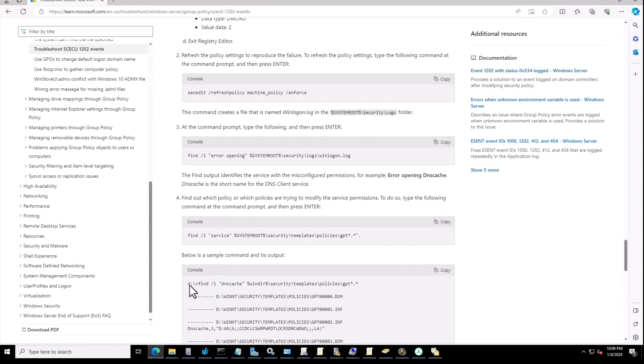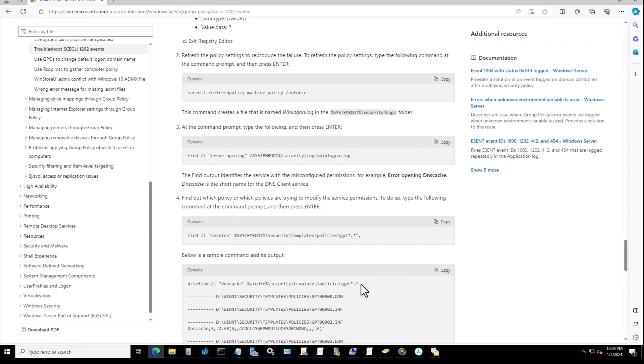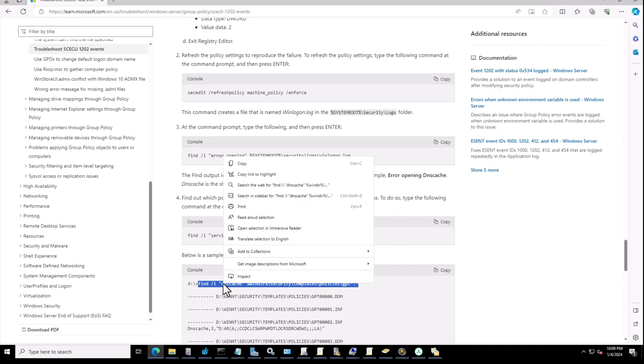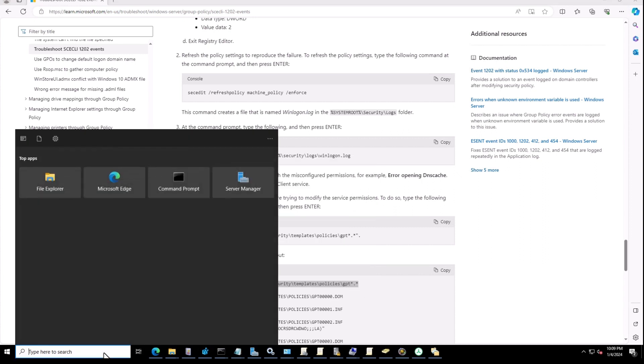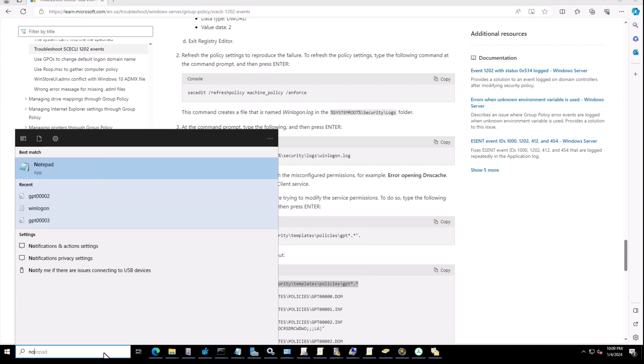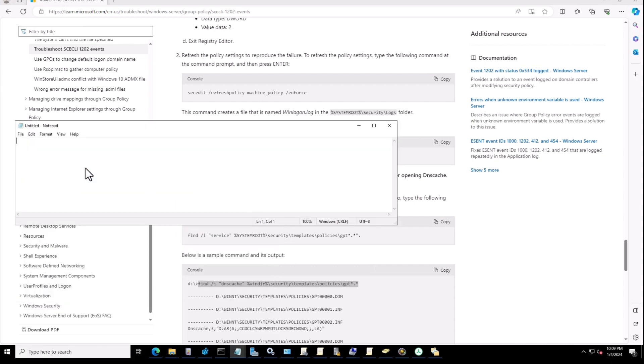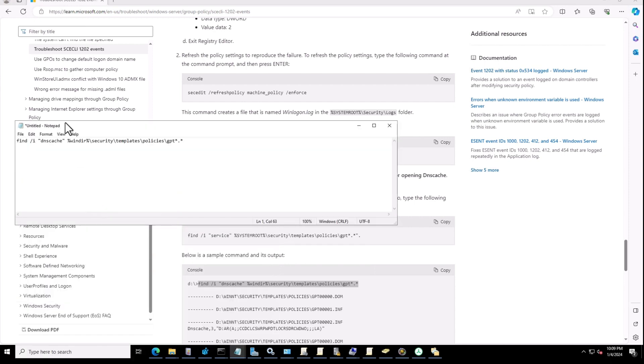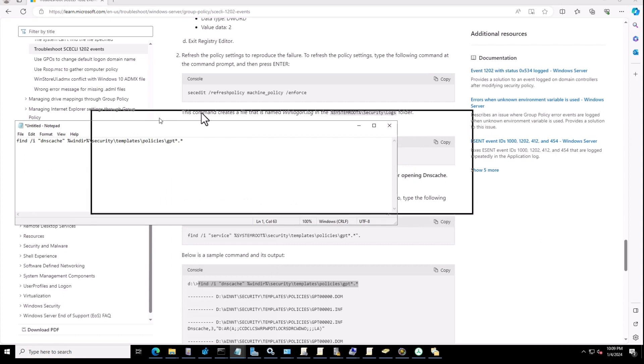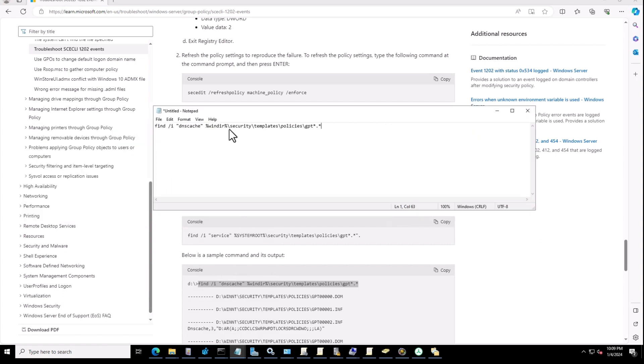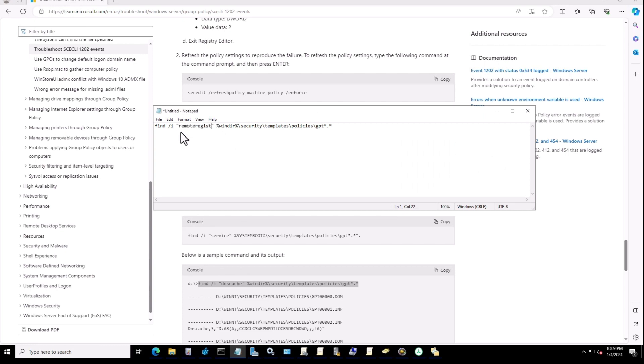Also it has a sample, but following the sample gives you better options. So you can copy the sample, open a notepad. Here in this sample, the problem is related to the DNS service, so you can rename this one to remote registry.